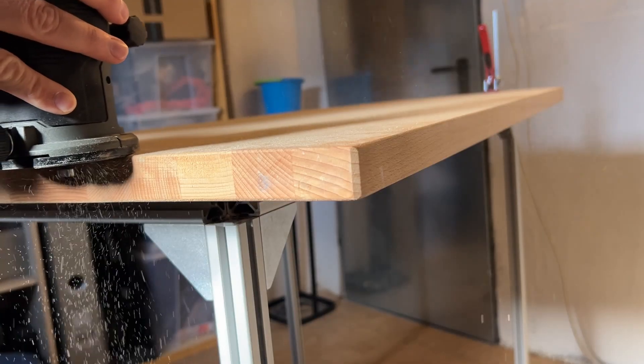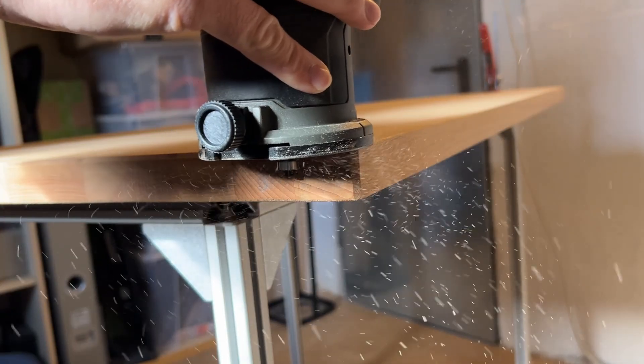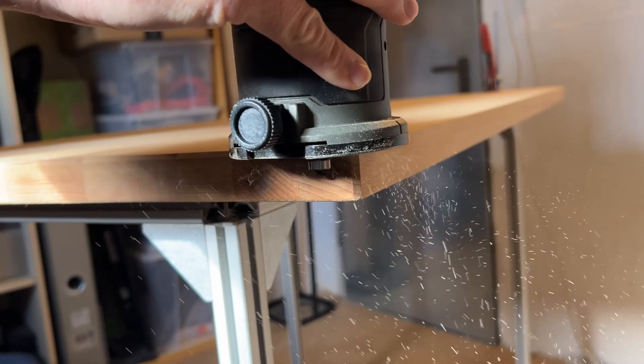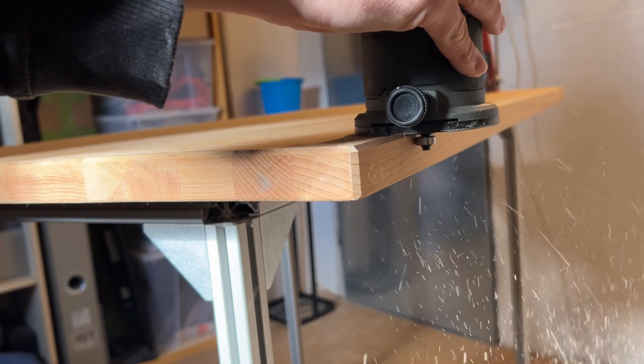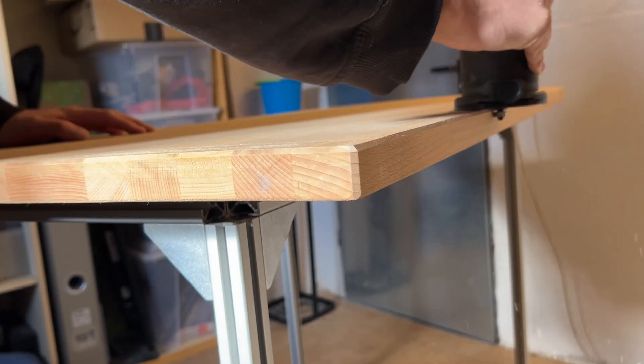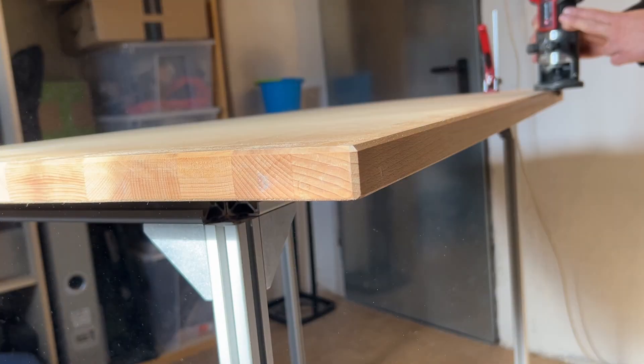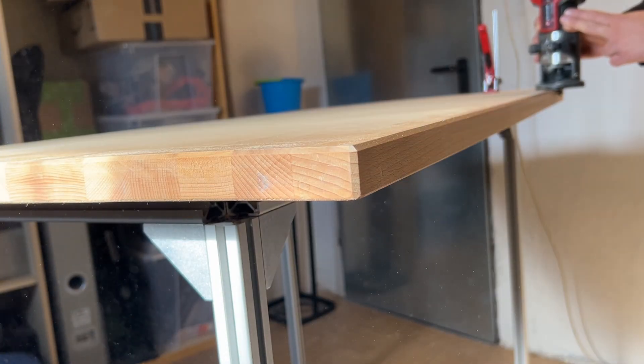Here I am chamfering the worktop so it doesn't splinter and it also looks much better. This is another one of those very satisfying tasks and results.